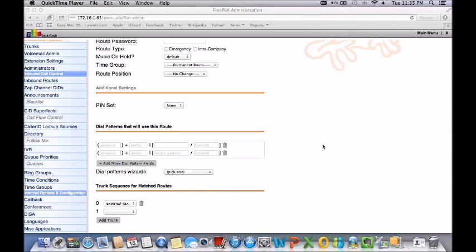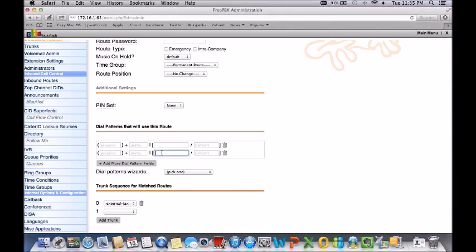For this example we will set the account to where you do not have to dial a one even though the carrier requires one or a country code to dial out.